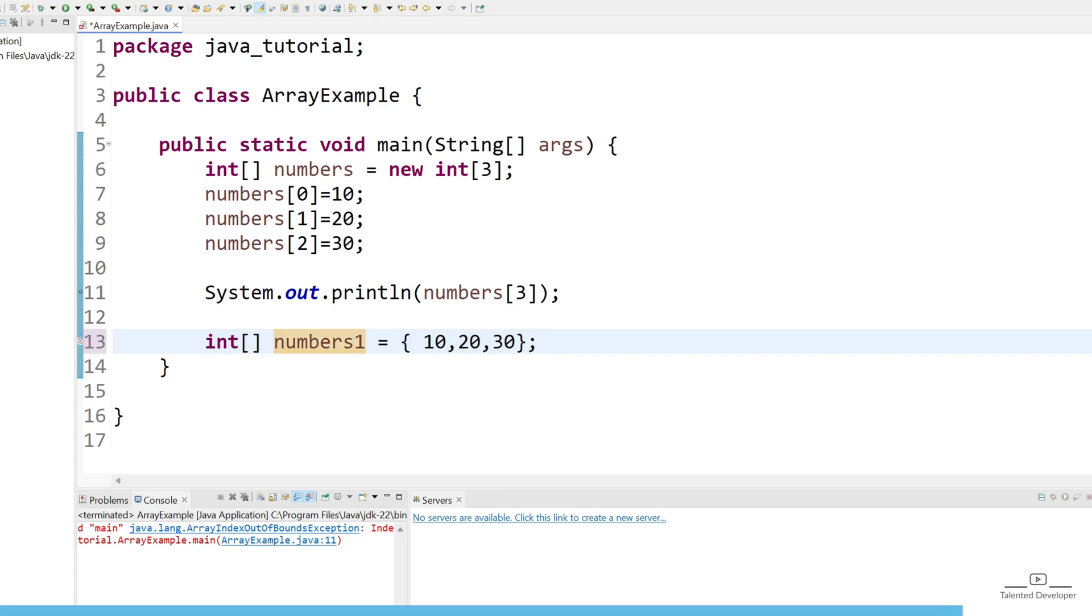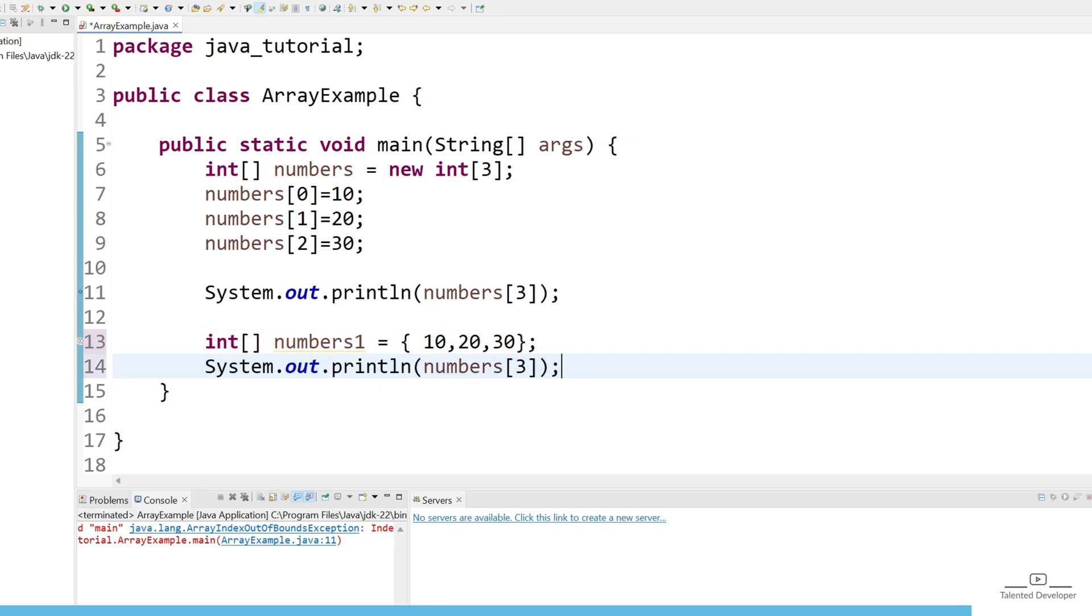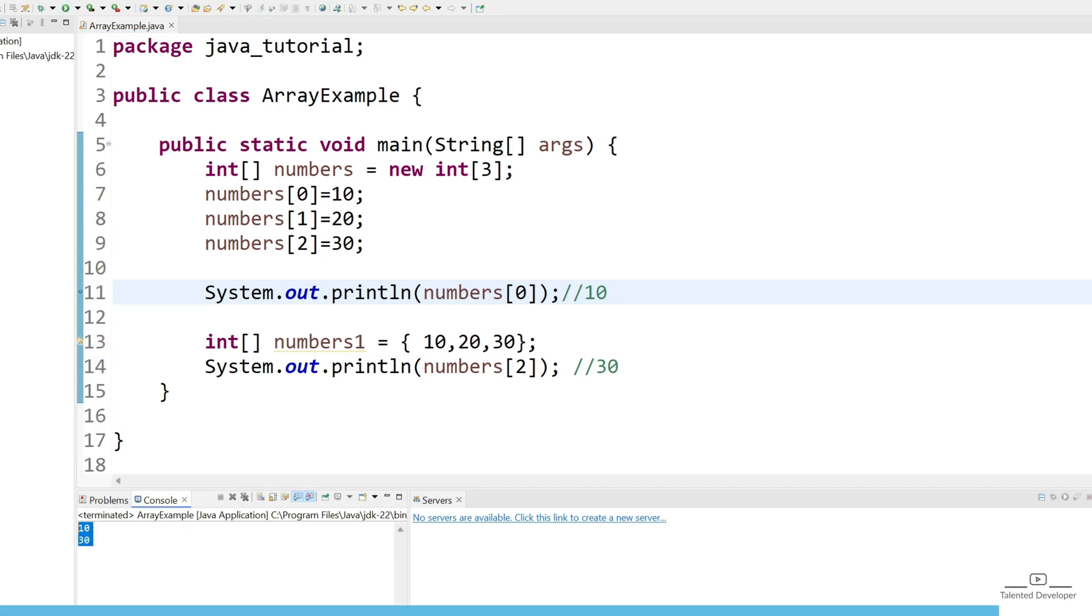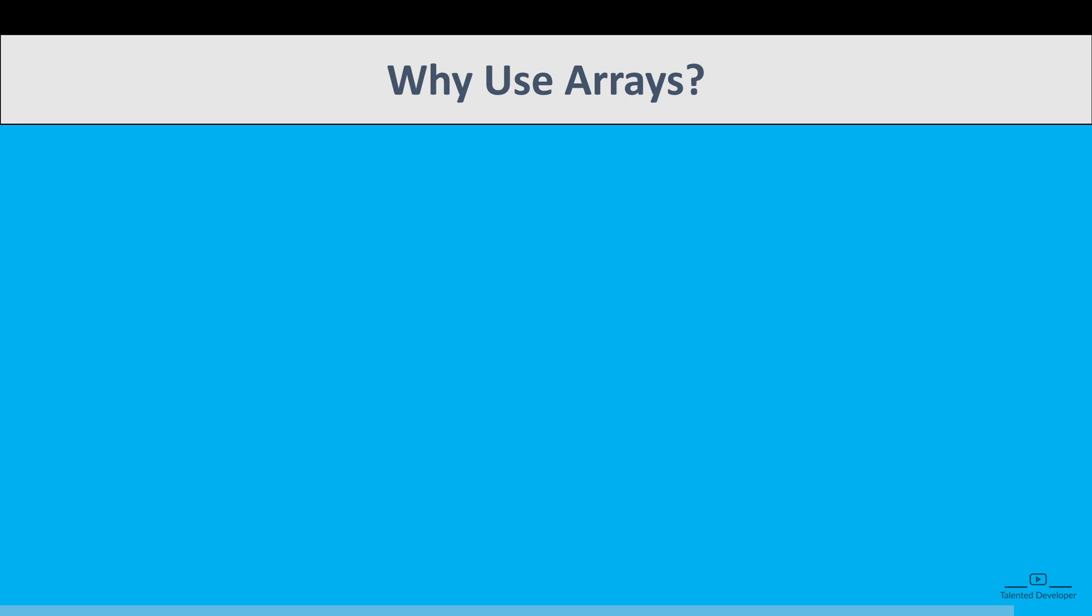Now we need to access the value. Just copy this line and give the index as 2. Let's give the index as 0. Index 2 means I am expecting value 30, and 0 means I am expecting value 10. Let's run. You can see we are getting 10 and 30. So like that you can define and you can play.